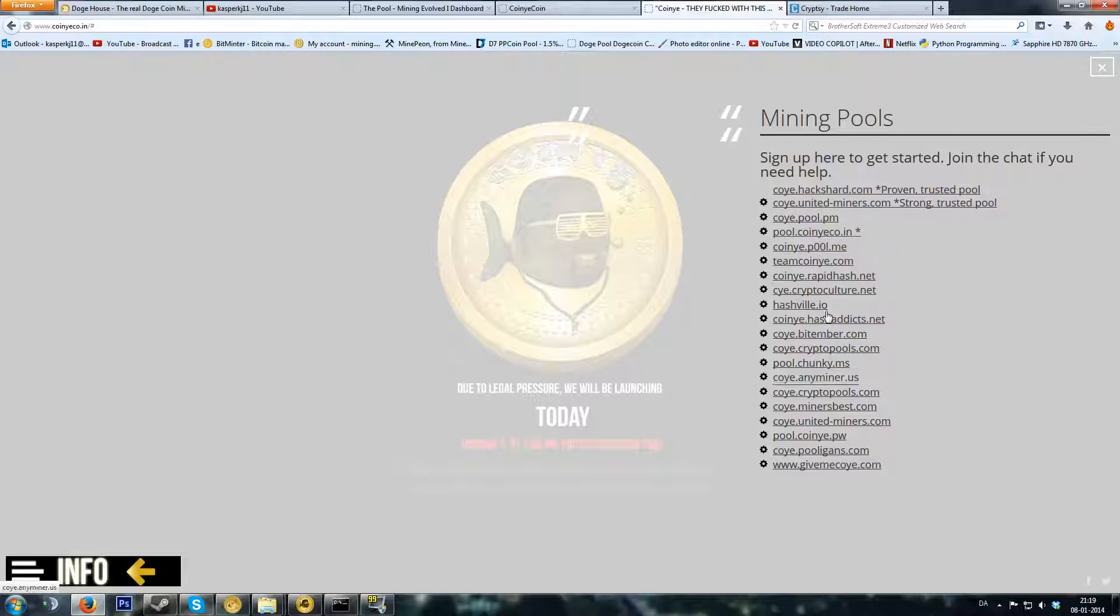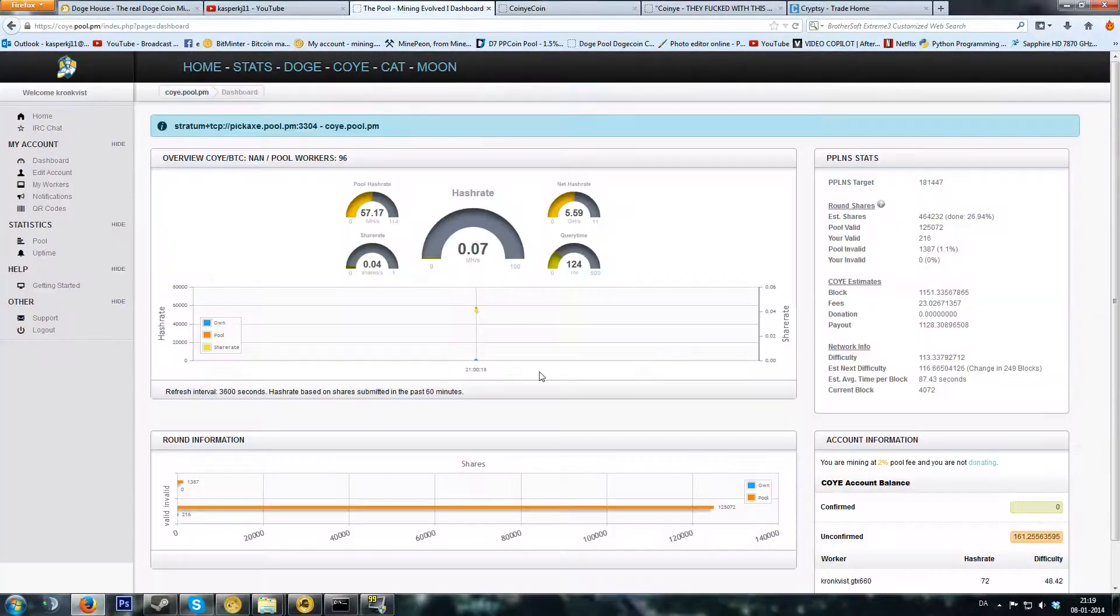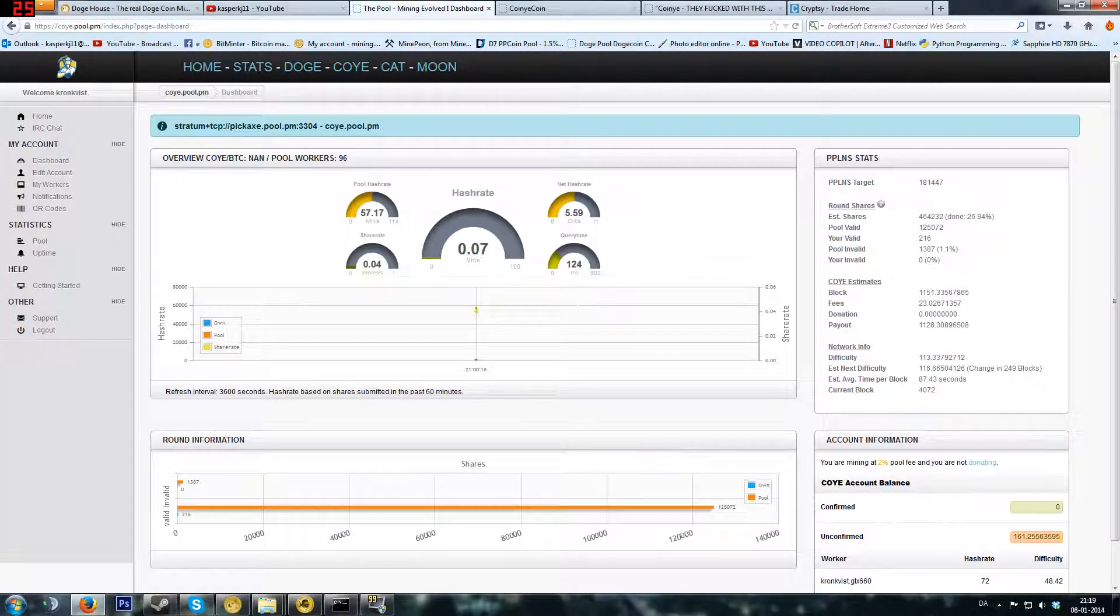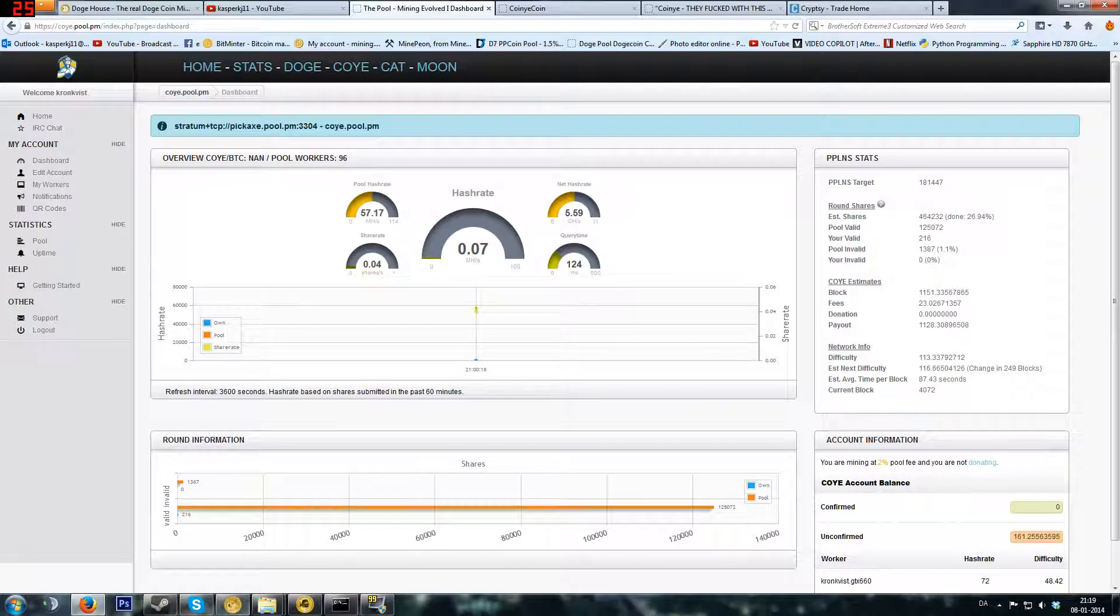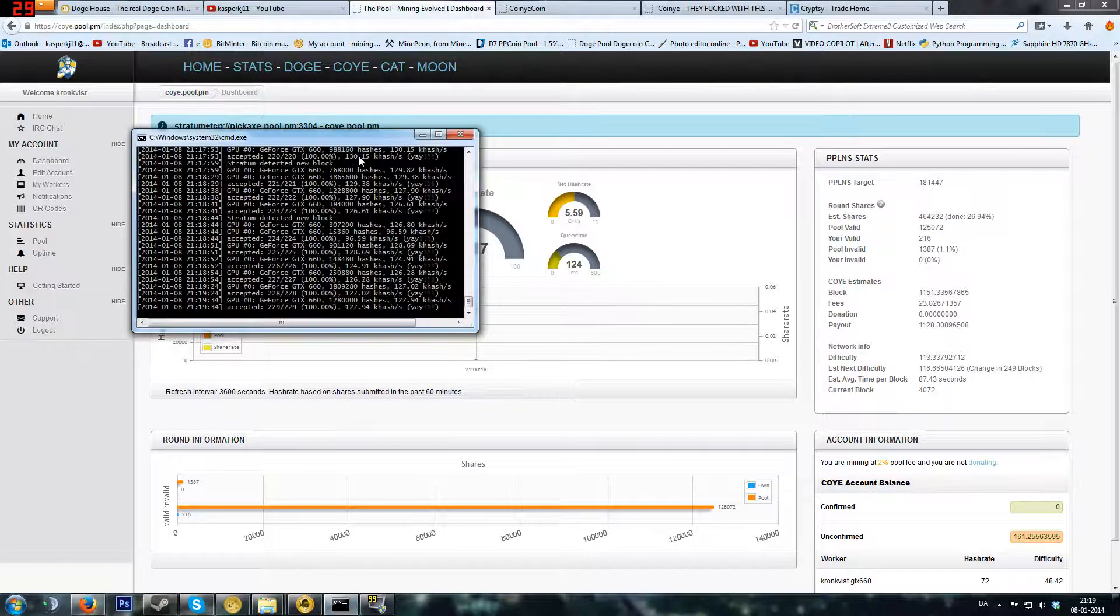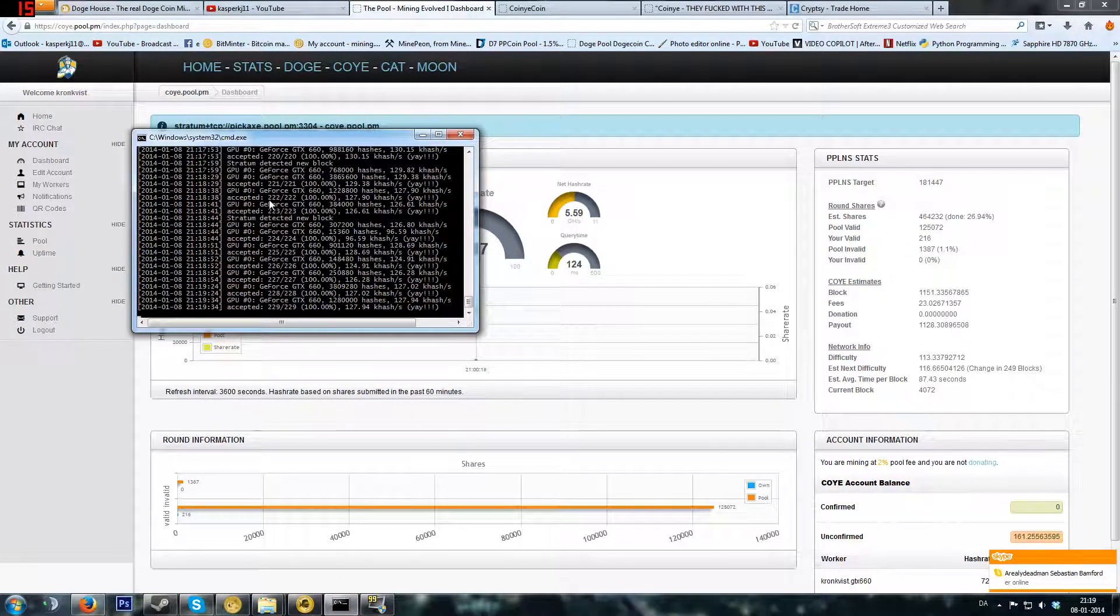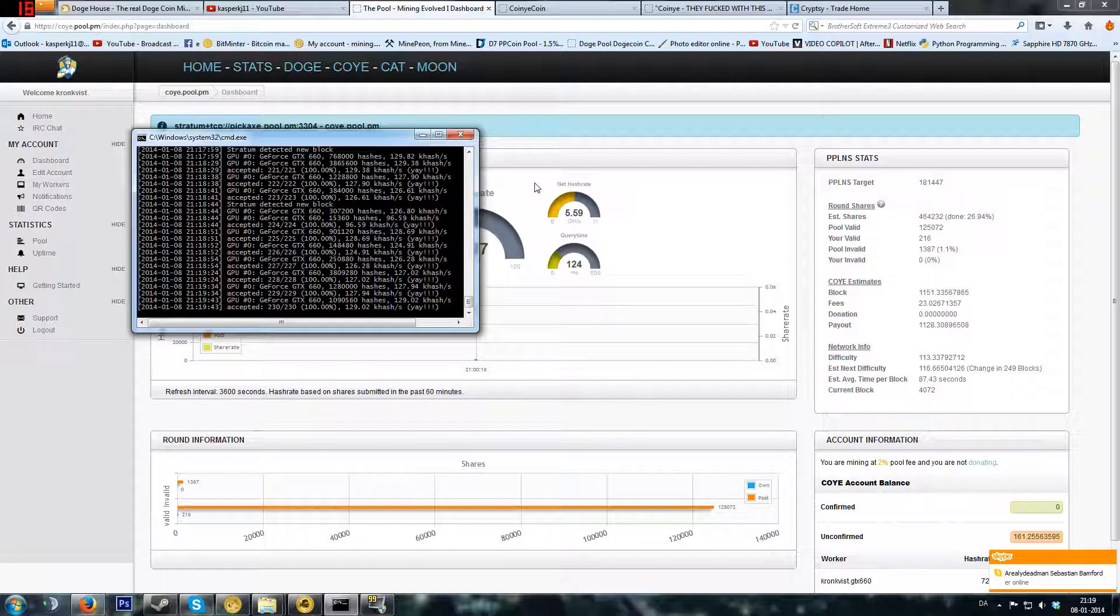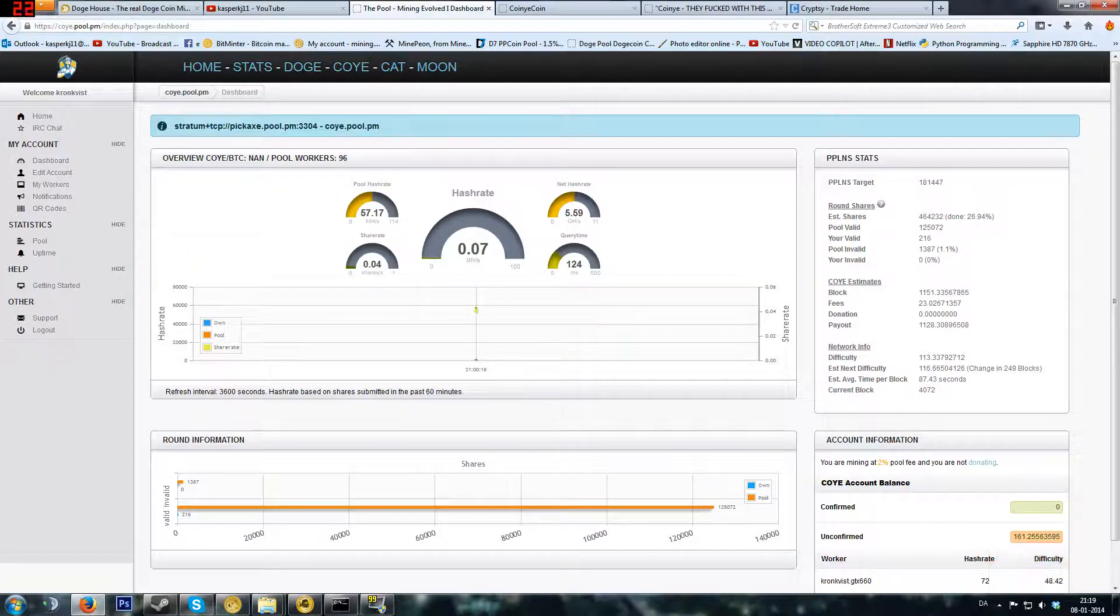I chose coil.pool.pm. You can see here I've got my mining right here. What you want to do is point your Litecoin miner. I'm running on an Nvidia card, so you want to use Cudaminer for that. You want to point that miner to this address.